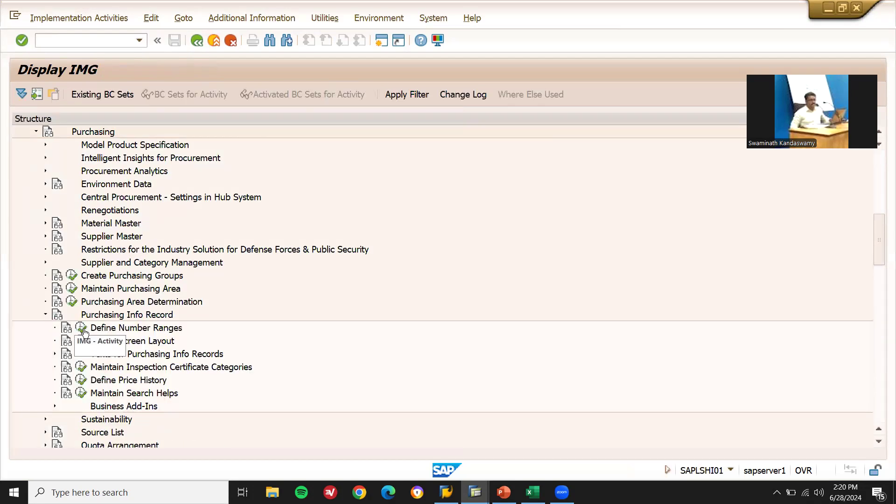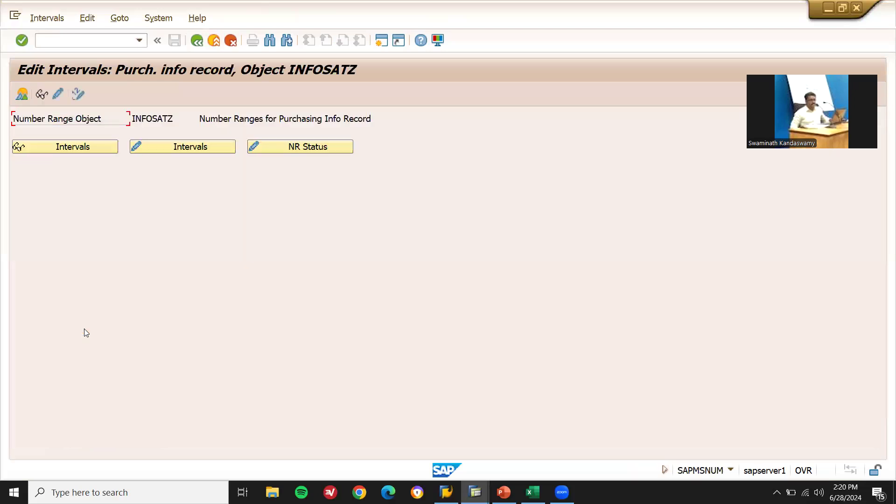So see, whenever you create a purchase order, your purchase info record will be created in the background. So that background number range is not available. That is the problem here. Go to number range, define number range.